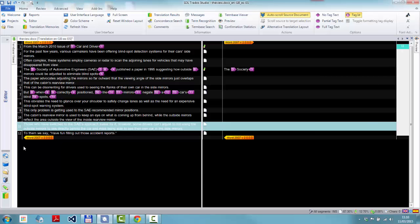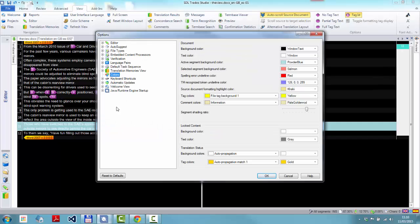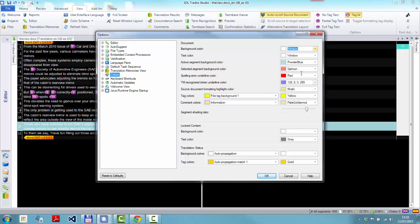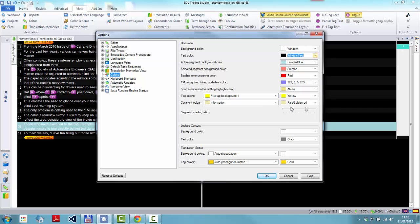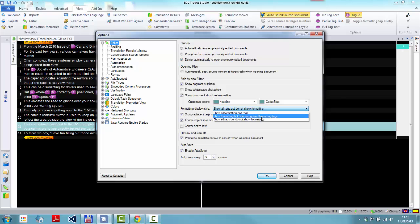So I'll go back to my options. Back to my colors. I'm going to put them back. I'm going to put them back manually and not use the reset to defaults, because I've changed something that I liked. So there we go. So I go back to here. And also I go back to the editor. And in here I'll change this back to where we were. Show formatting but hide recognized formatting tags.